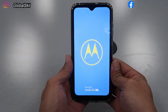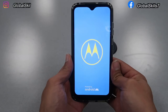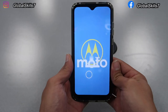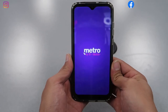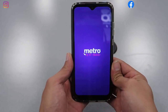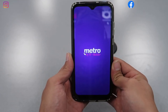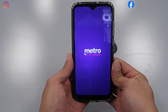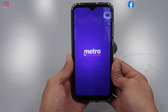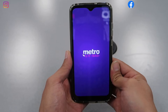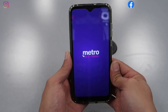Once we do the hard reset, sometimes the phone will ask for the previous Gmail account that you used on this phone. If it does and you don't remember, that's gonna be another issue — the phone will be locked on Gmail and we'll have to bypass it. I'm gonna be working on another video for this issue, so follow this channel. This video is just for the hard reset.